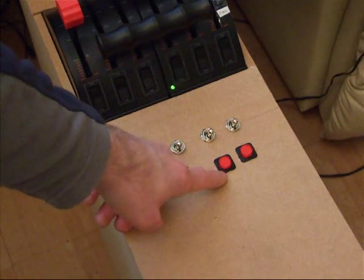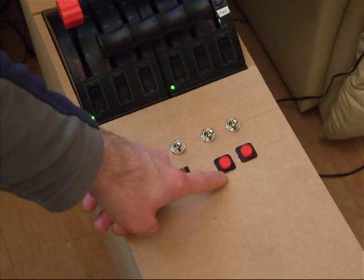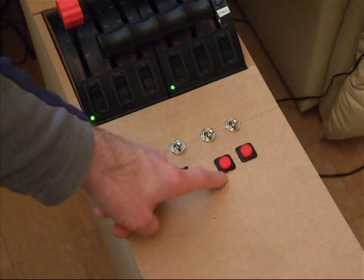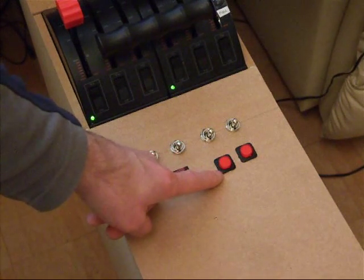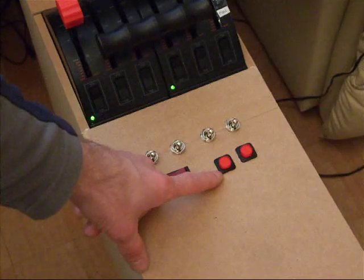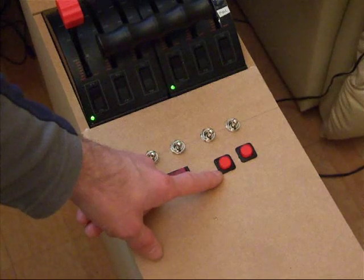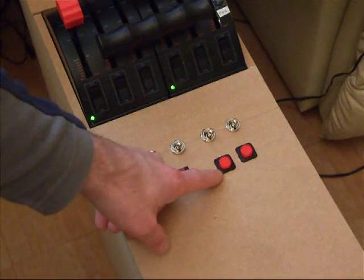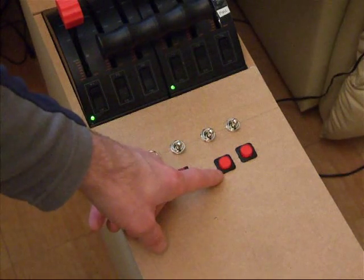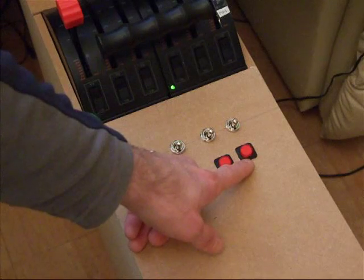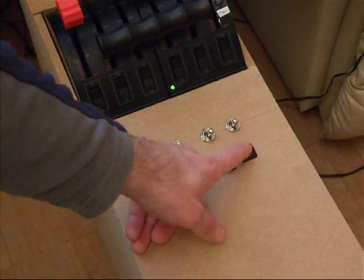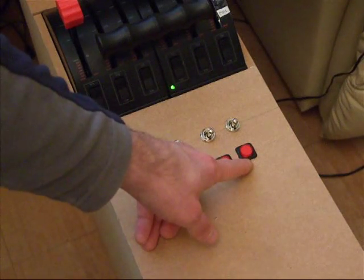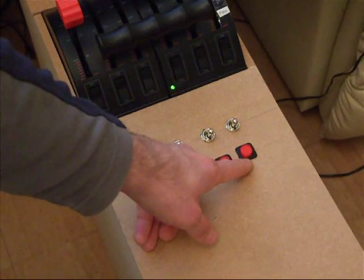This switch is a push to lock switch, so you push it down, it locks, and you push it again to release. And that starts the APU master switch and the run switch, start switch for the APU. And this one is a toggle switch only, press, press again, for the APU bleed.